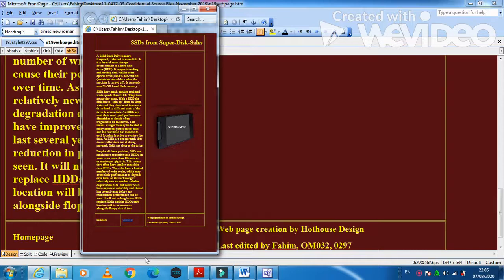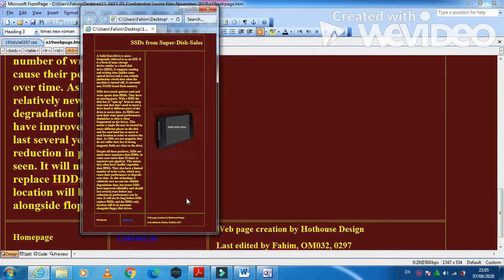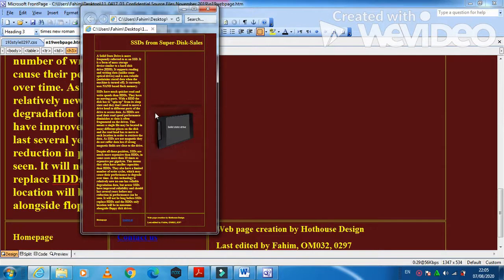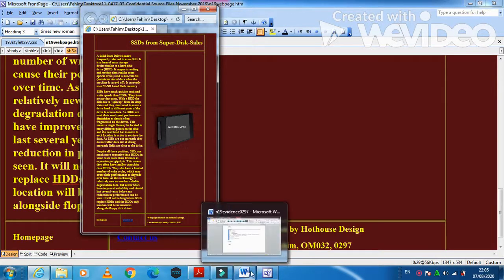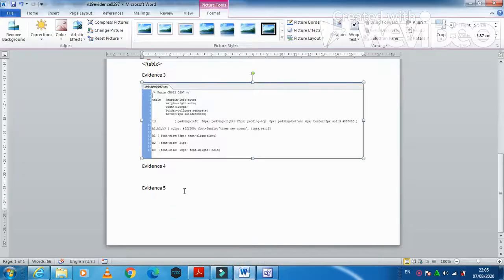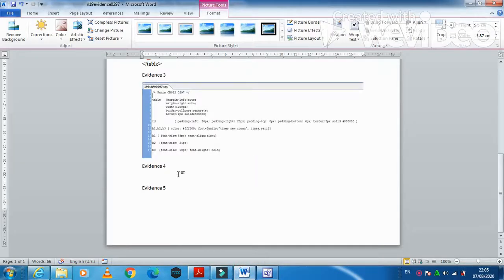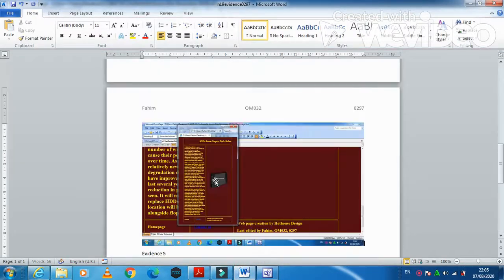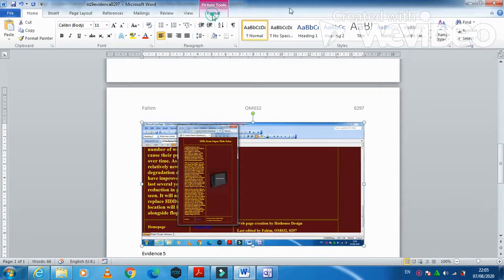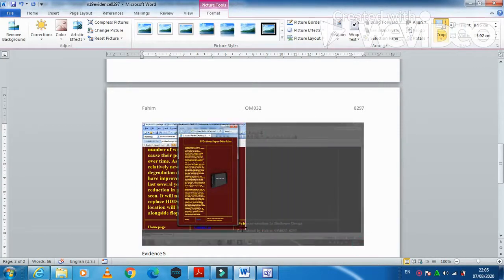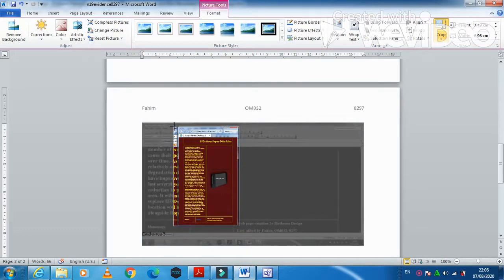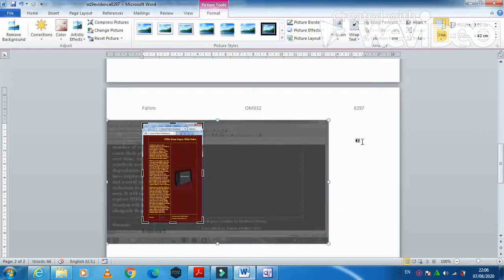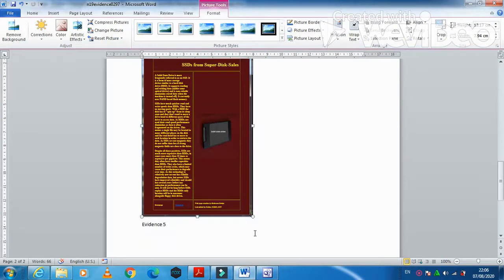Yeah, all the contents are clearly visible so we just need to print screen and then we'll go to our evidence document here and we'll just paste this one here in our evidence and then we just need to crop again. Once it is cropped now you can make this one bigger as much as you need.